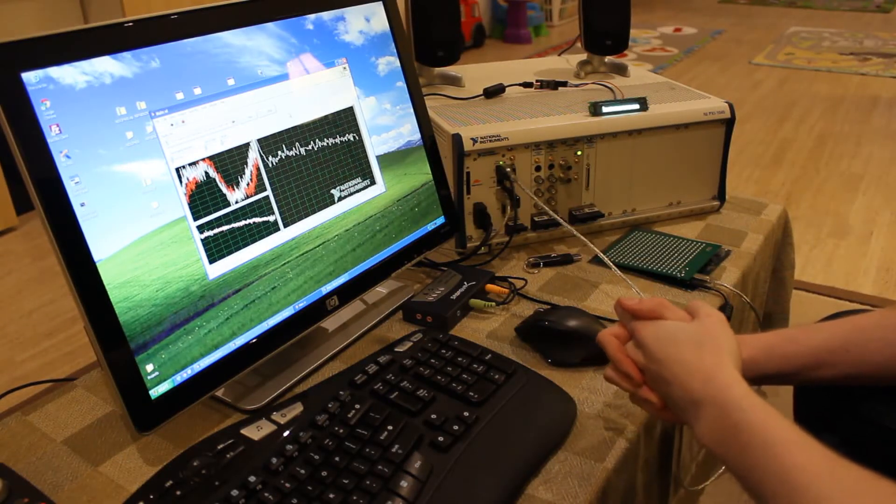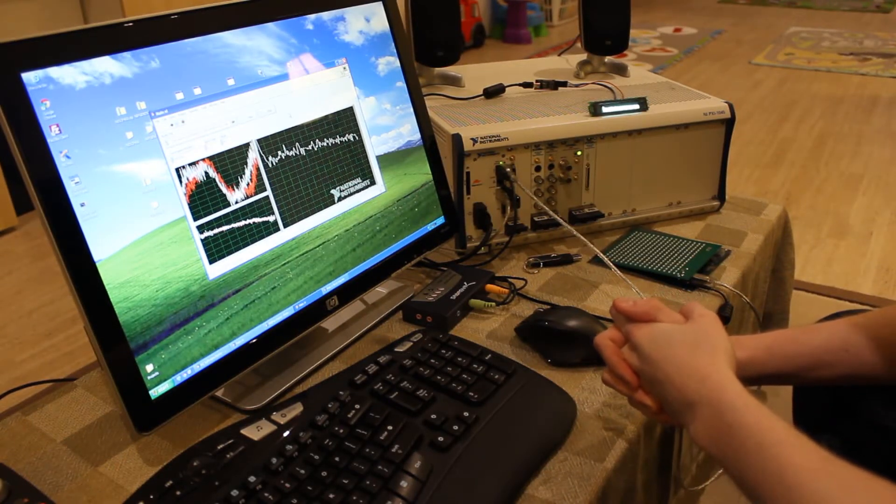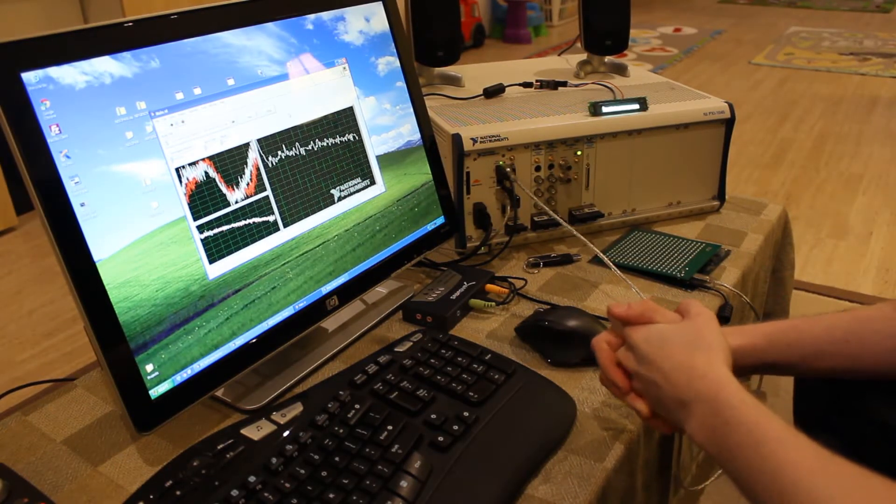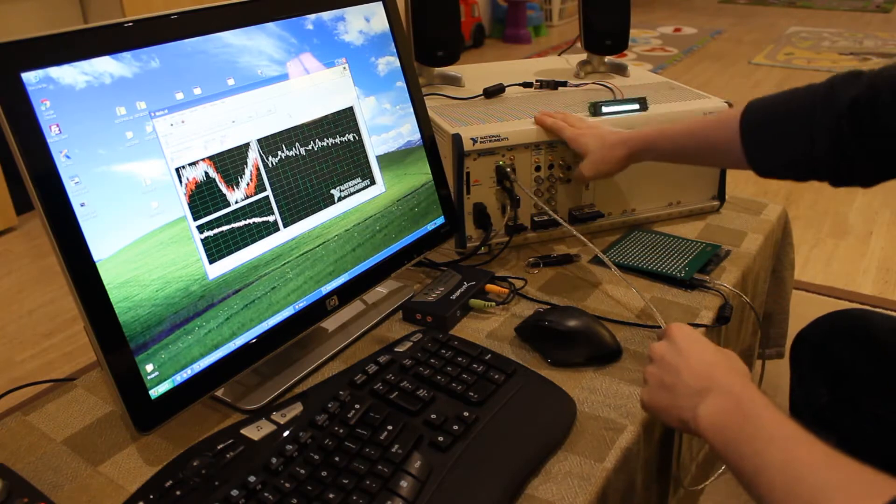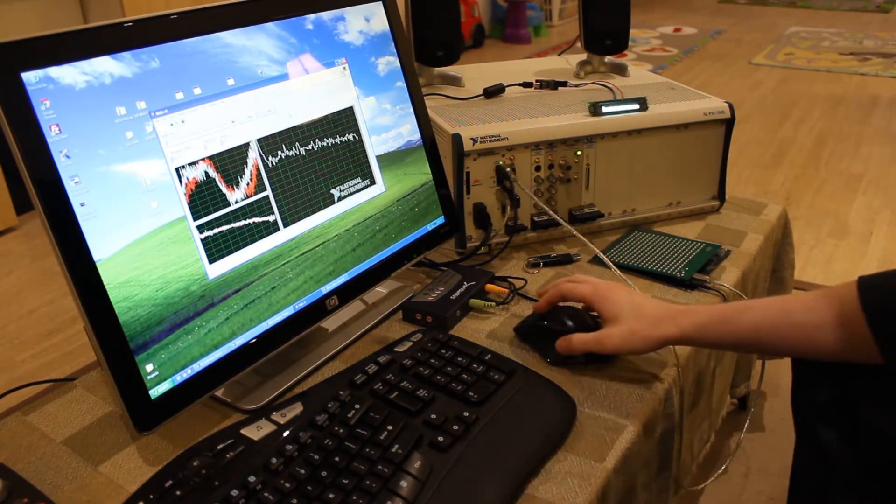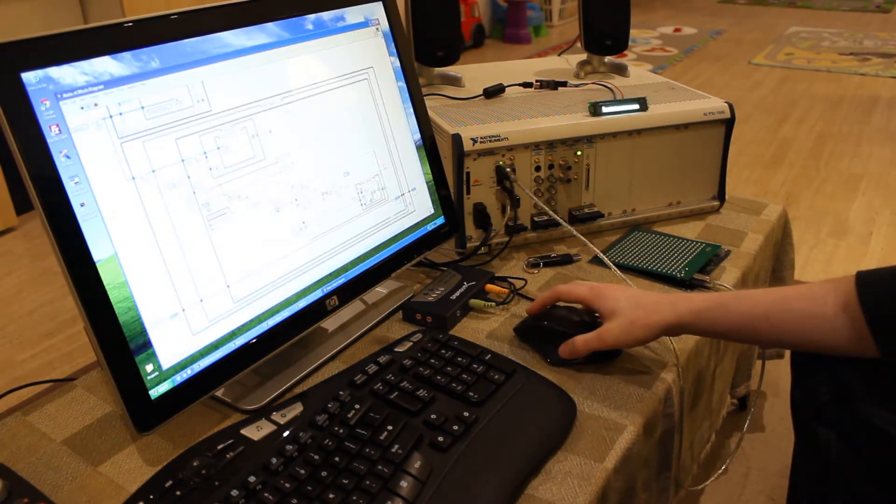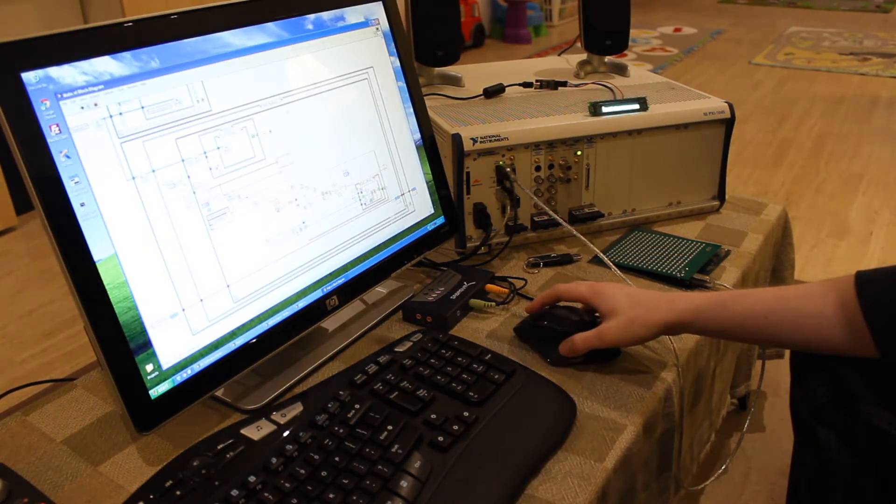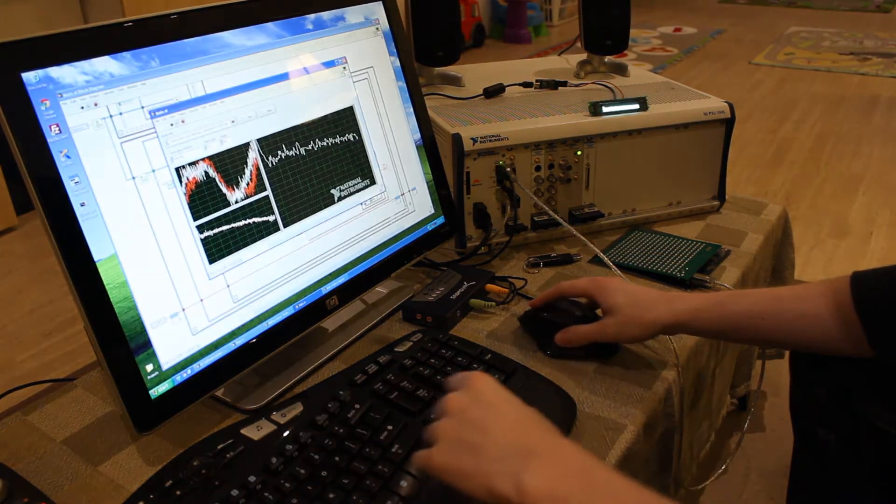Alright, so I've got a couple of interesting audio visualizations to show you today. I'm working on my Natural Instruments PXI chassis, which is running LabVIEW, a graphical type of programming language.